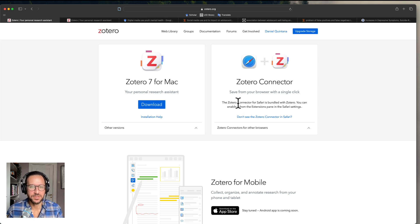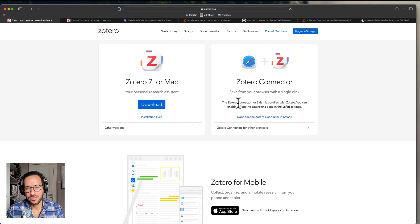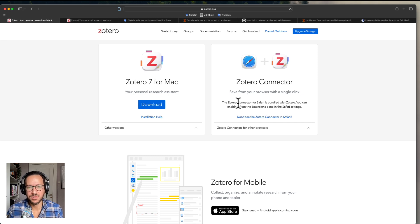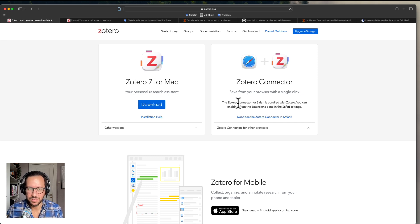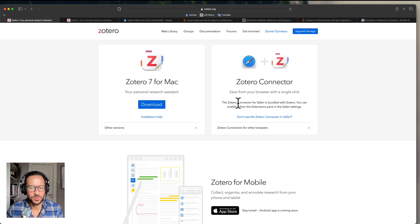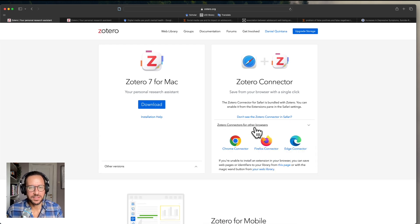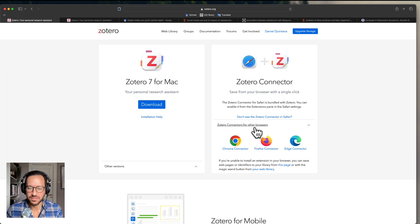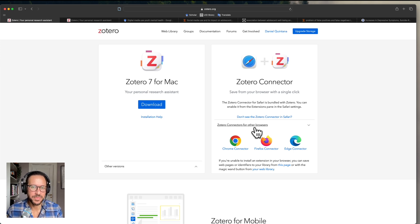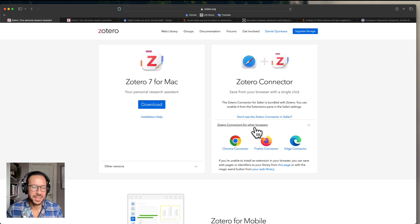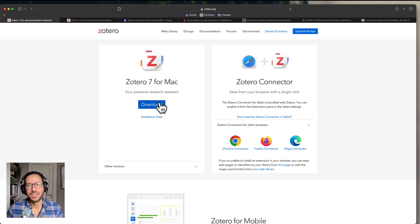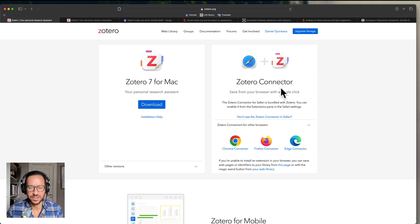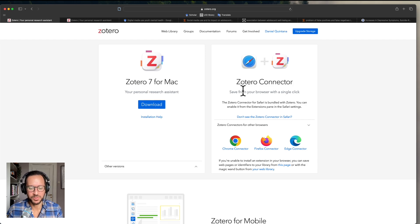Now this is a really important thing that I'll walk you through how to use soon, which allows you to download citation information and PDFs if they're available within your Zotero library. And there are Zotero connectors available for four different browsers: Safari, Chrome, Firefox and Edge. This is included as part of the download. So click on download, install it, and you will also have the installation of Zotero Connector, which helps you save from your browser with a single click.